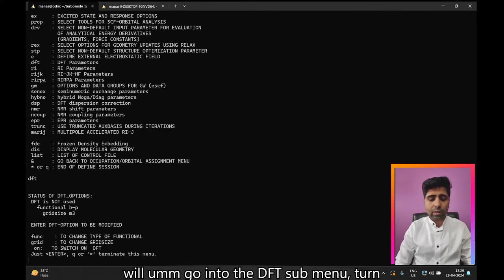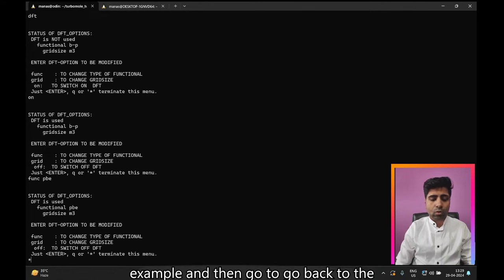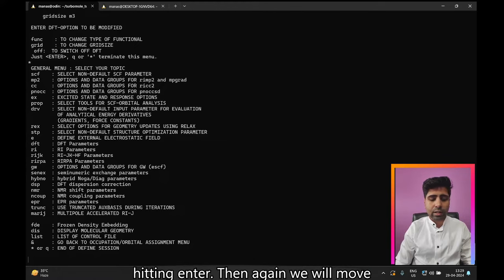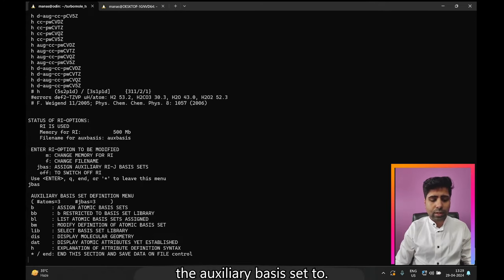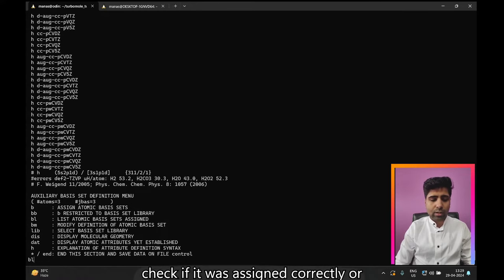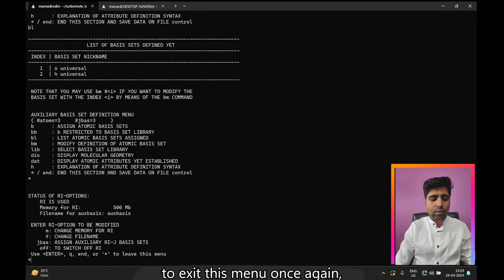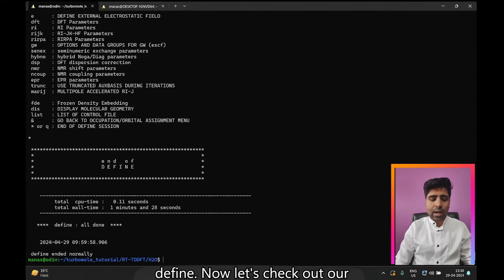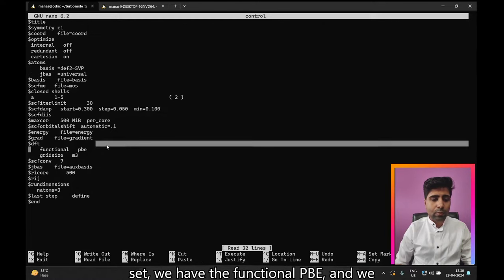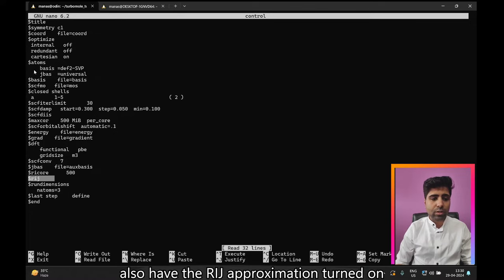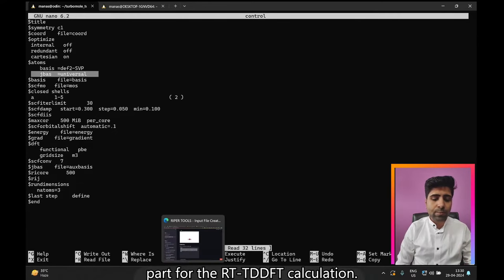Press Y, then 0 for the molecular charge, Y to accept the configuration. Then go into the DFT submenu, turn it on, and assign a functional — let's say PBE for this example. Go back to the previous menu with asterisk, then move into the RI submenu, turn it on, assign the auxiliary basis set to the universal basis set, and check it was assigned correctly. Press asterisk and Enter to exit, then exit define. Checking the control file: we have def2-SVP, functional PBE, RI approximation on, and auxiliary basis set is universal — everything looks good.